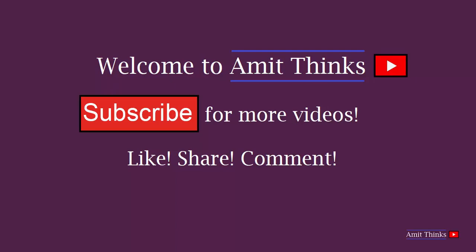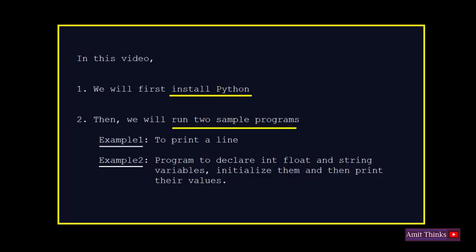Hello friends, welcome to AmitThinks. In this video we will see how we can run our first program in Python. The current version is 3.8.2. First we will download and install Python while installing we will see how to set the Python path. After that we will run our first program, so let's begin.